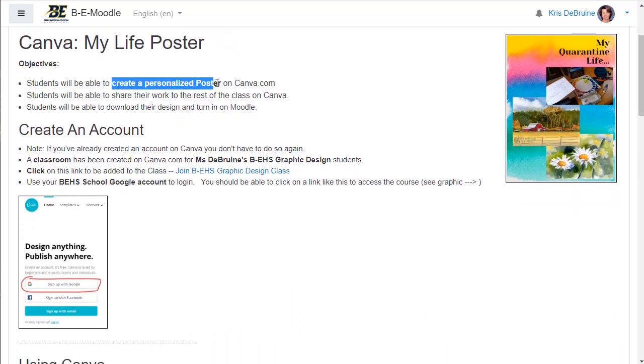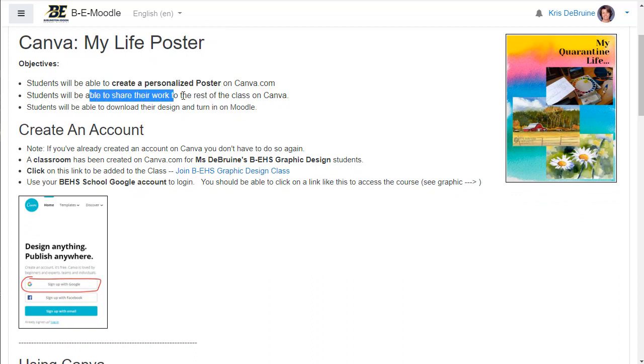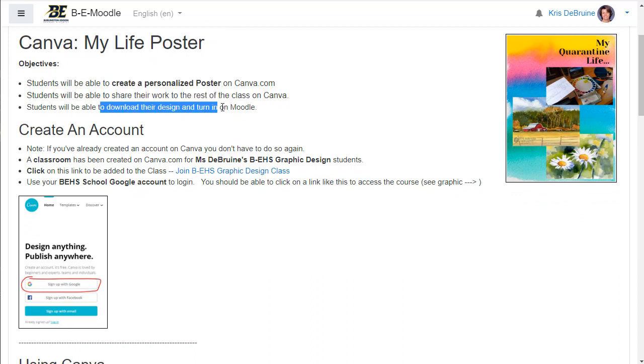You're going to create a personalized poster on Canva. You're going to be able to share your work to the rest of the class and also turn it in on Moodle. This particular assignment is due at the end of the week. It's due on Friday, that would be May 1st. And make sure you get it turned in by then.